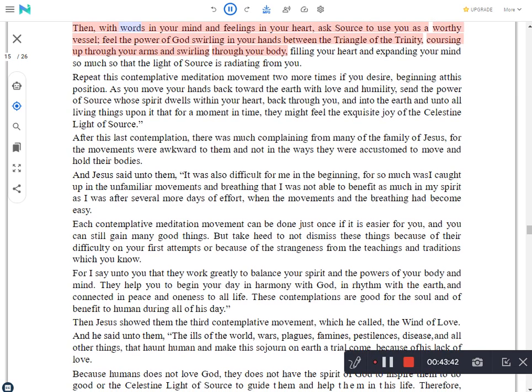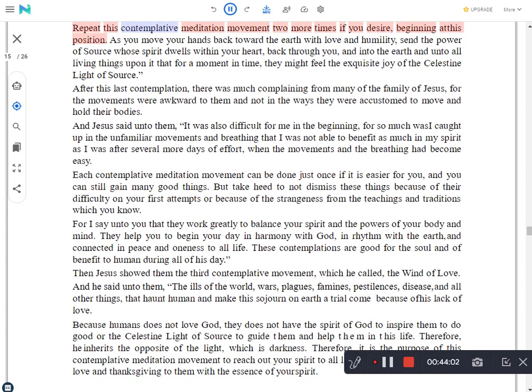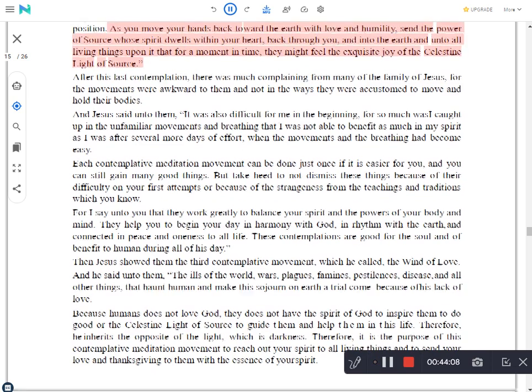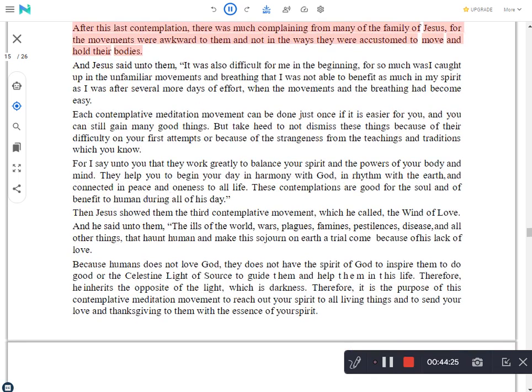Then, with words in your mind and feelings in your heart, ask source to use you as a worthy vessel. Feel the power of God swirling in your hands between the triangle of the trinity, coursing up through your arms and swirling through your body, filling your heart and expanding your mind so much so that the light of source is radiating from you. Repeat this contemplative meditation movement two more times if you desire, beginning at this position. As you move your hands back toward the earth with love and humility, send the power of source whose spirit dwells within your heart, back through you, and into the earth and unto all living things upon it that for a moment in time, they might feel the exquisite joy of the celestine light of source.